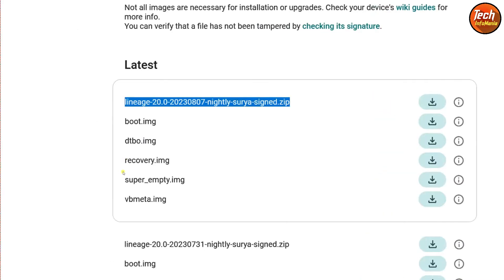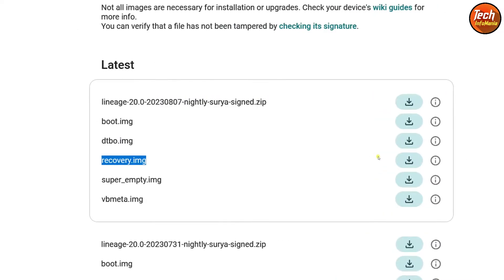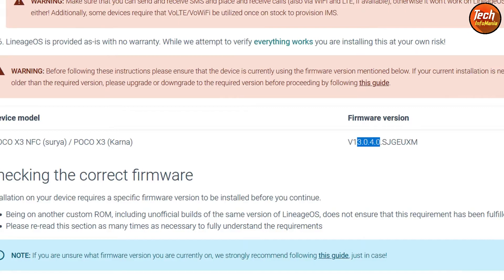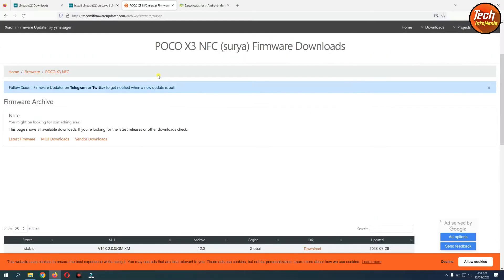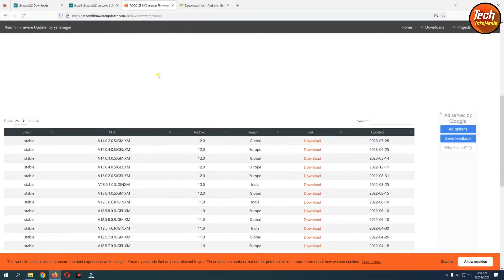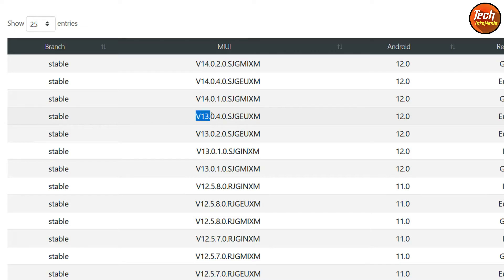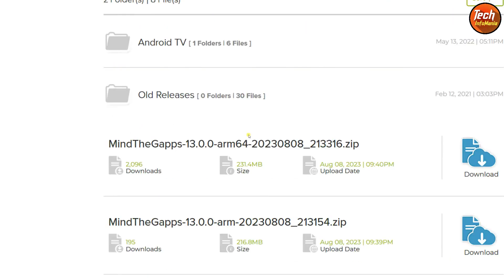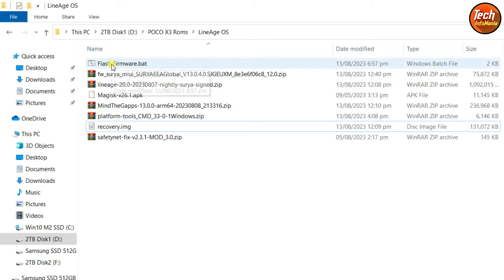Click the Guides and Info if you want to know more about this flashing procedure. Read the basic requirements — the firmware required is the particular 13.0.4 Europe region ROM, and a link is provided. If you click the link, a website will open where you can download the firmware file. Click the download here and the ROM and firmware will start downloading. Also download the minor GApps file. The flash firmware batch file, platform tools, and safety net fix links are all provided.